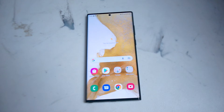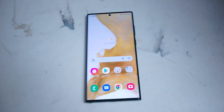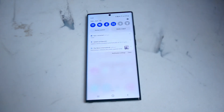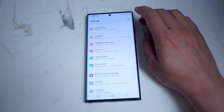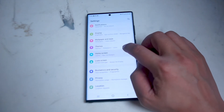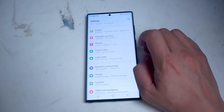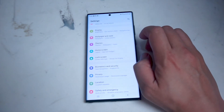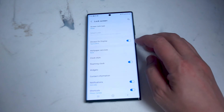So the first step in order to turn on or off the always-on display for the Samsung S22 Ultra is to head over to your settings. What you want to do is swipe down from the top right of the screen. From there you want to hit the settings gear, then scroll down until you see lock screen. This is usually below home screen and above biometrics and security.